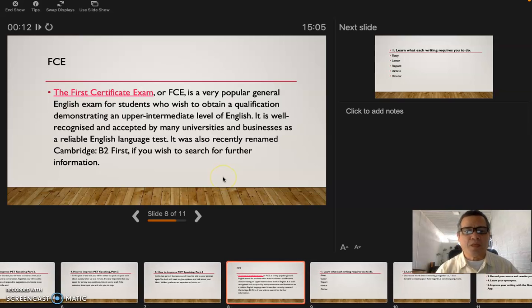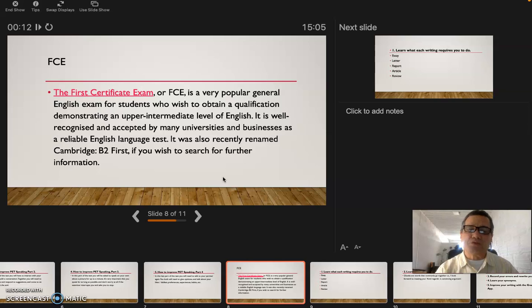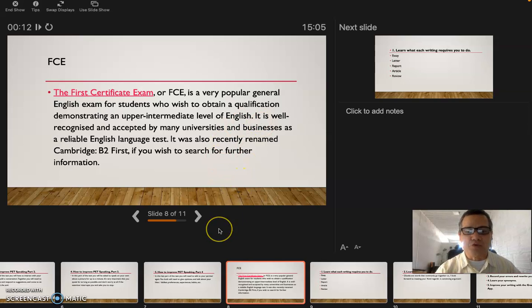Let's go for the FCE. This is the other test. We saw the B1, this is for the B2. You know that's the European scale.